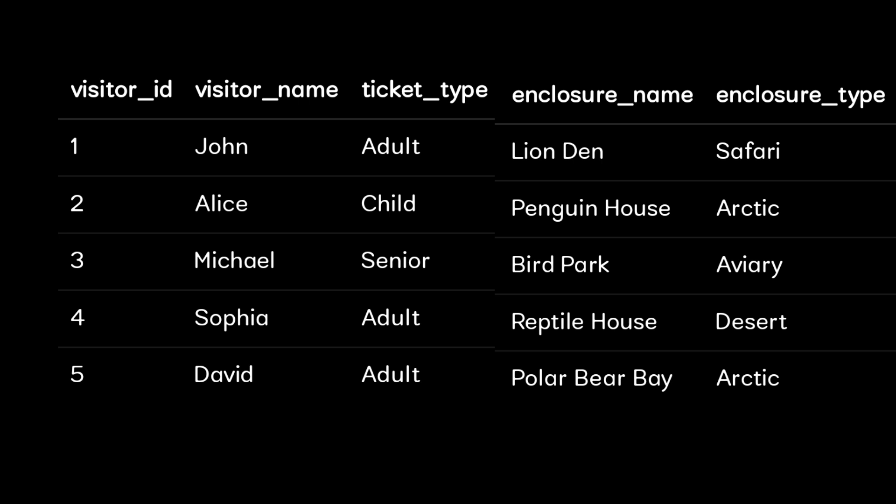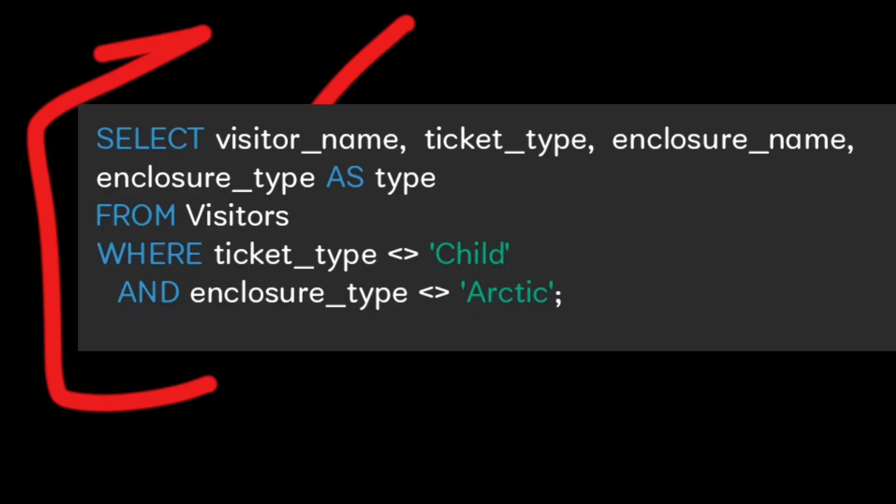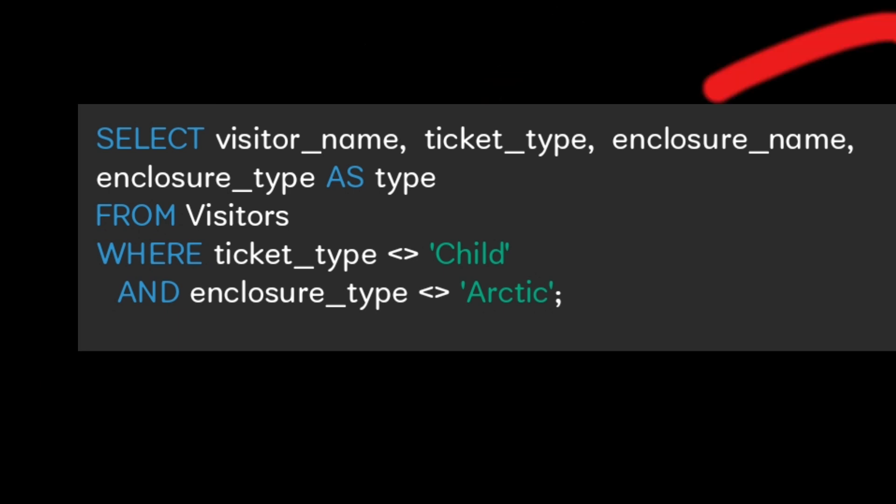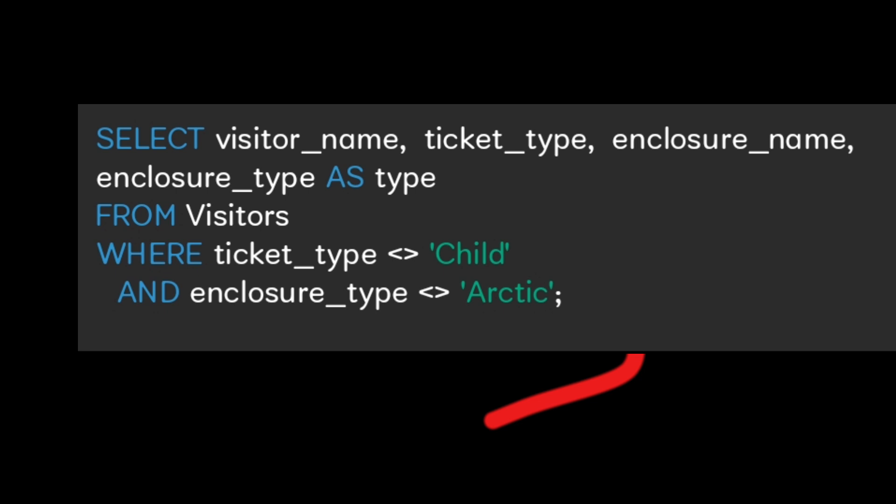In the SQL query we have to display in the SELECT statement: visitor name, ticket type, enclosure name, enclosure type as 'type' FROM visitor table, and WHERE ticket type is not 'child' AND enclosure type is not 'arctic'.